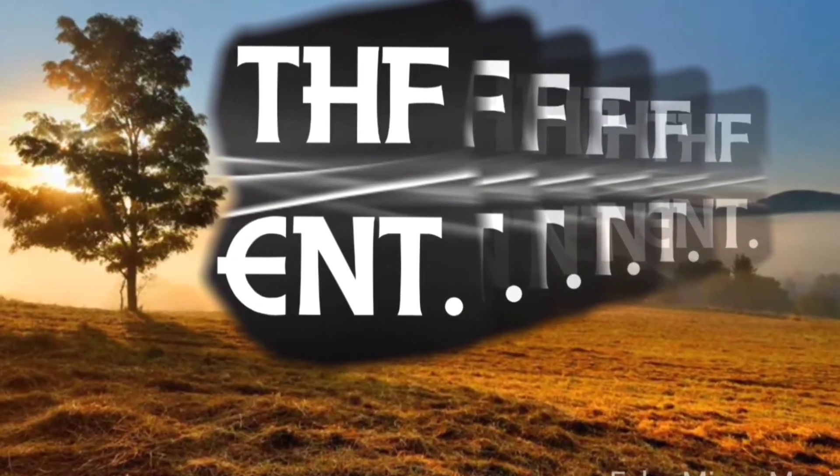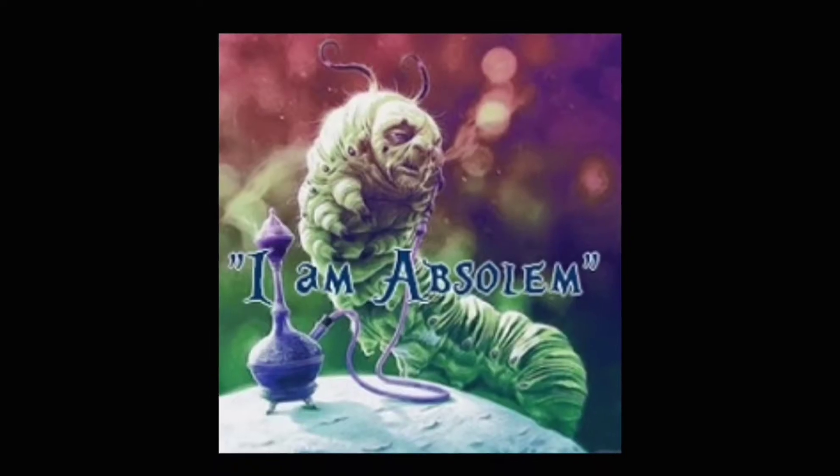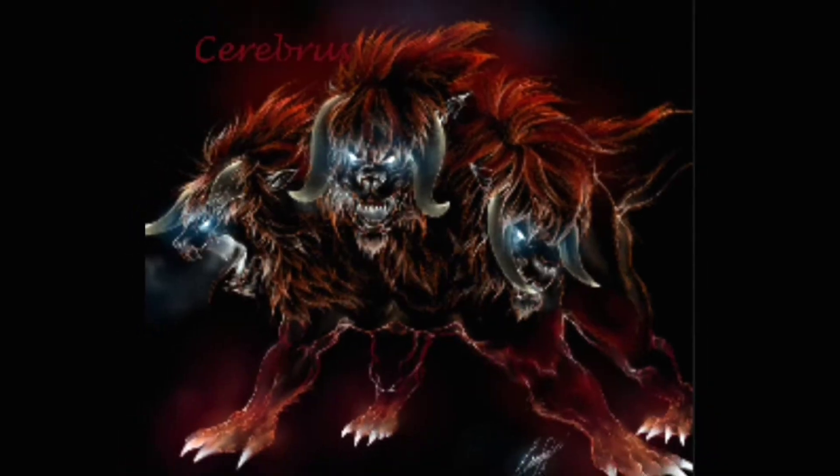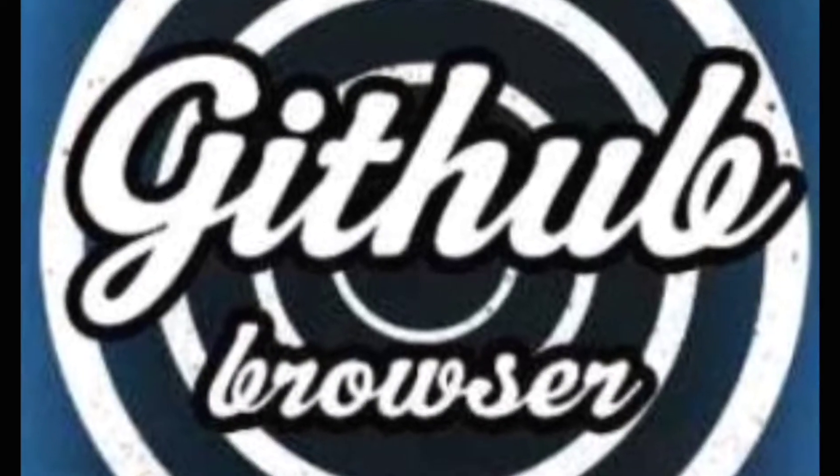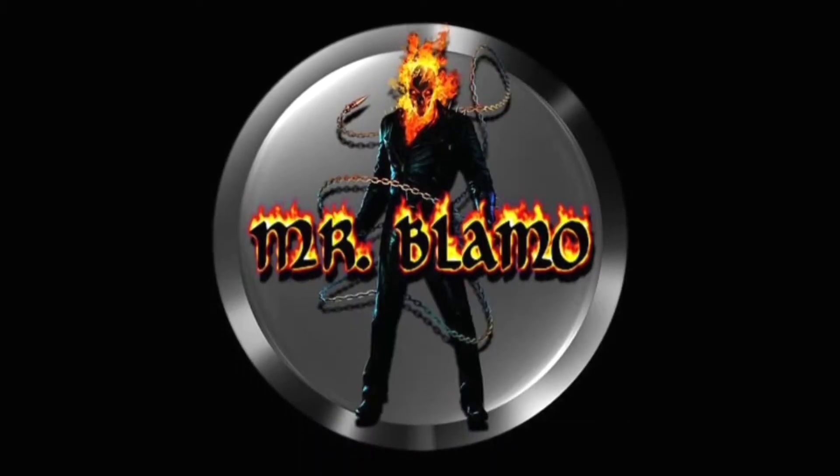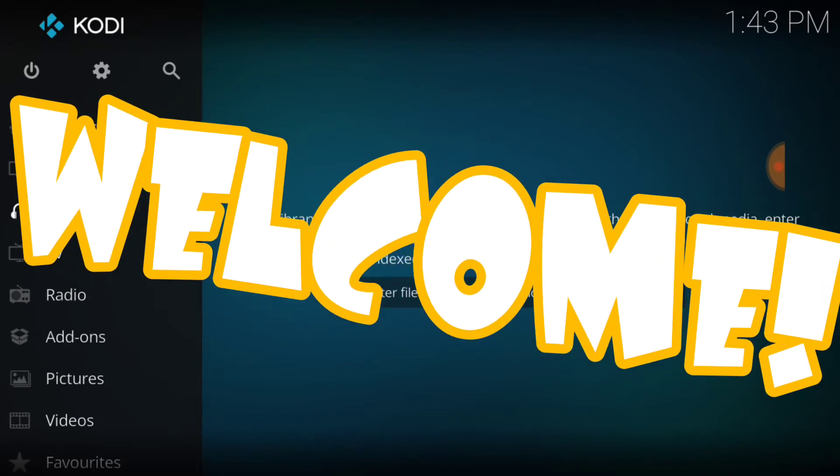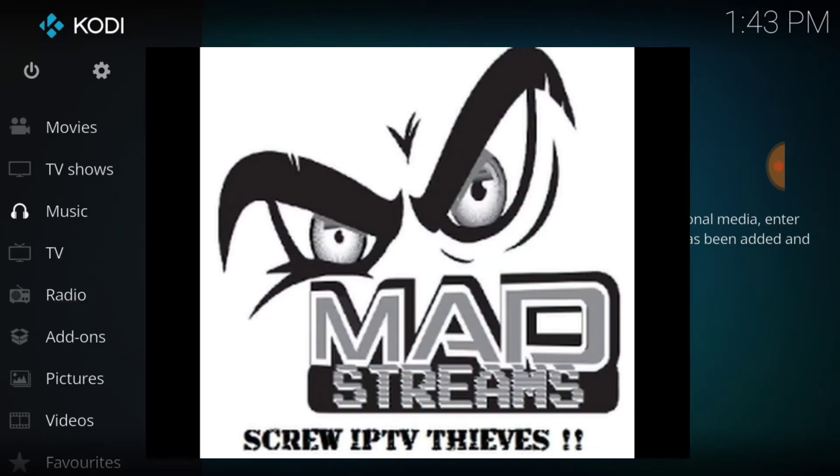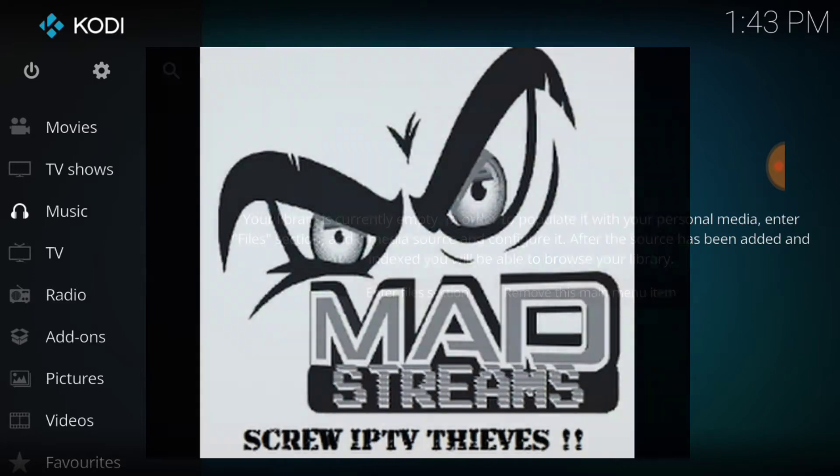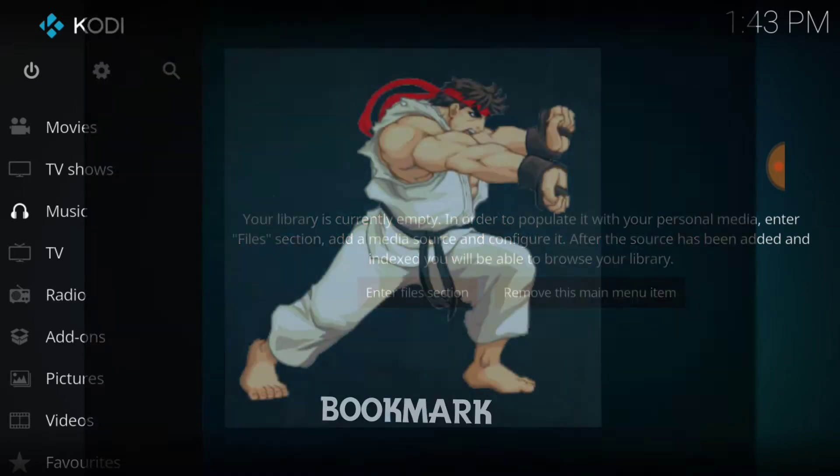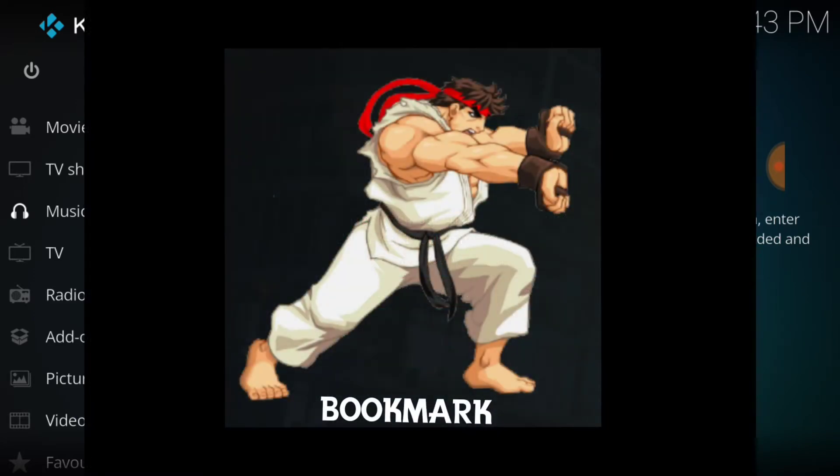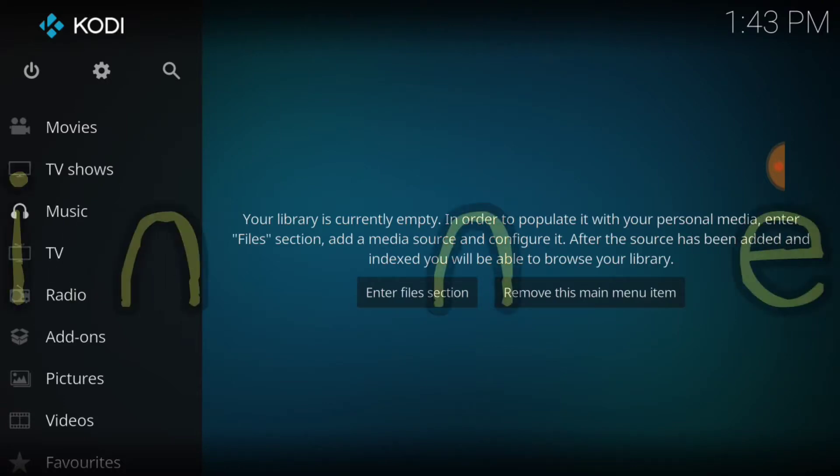Welcome! This is THF Entertainment and welcome to Mad Streams. That's right, Mad Streams is brought to you by the Bookmark Repo, and you know how we do for our beginners.